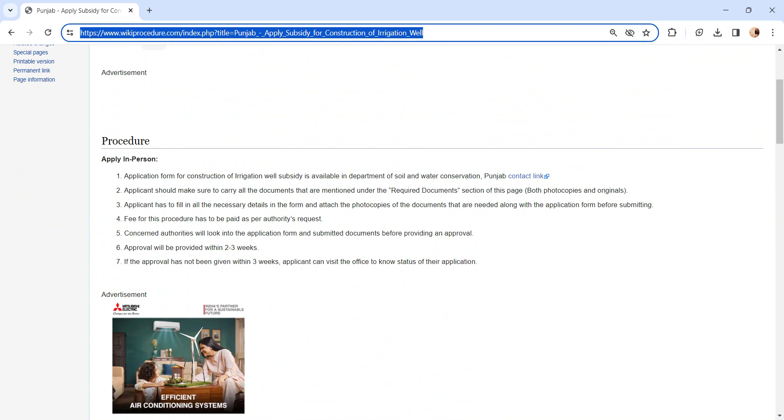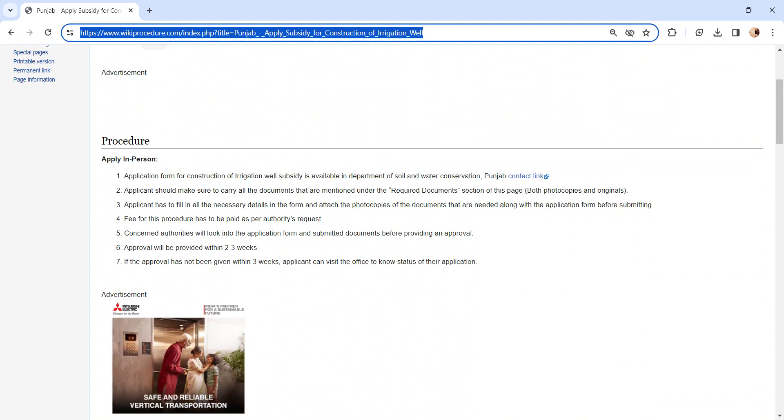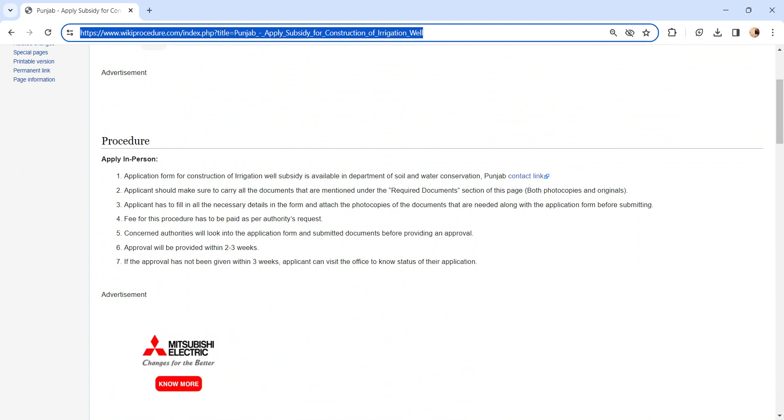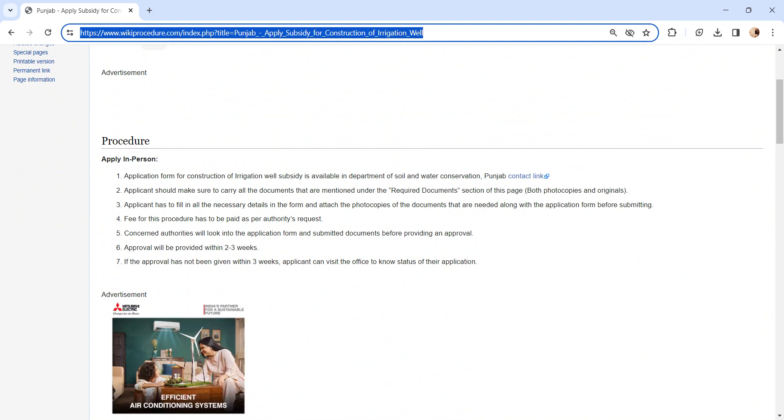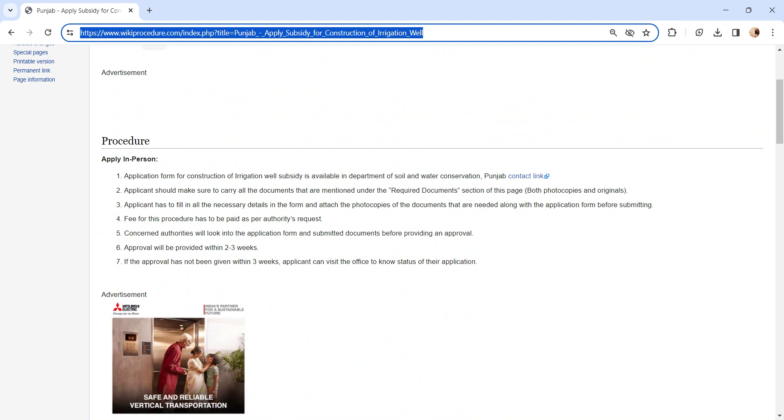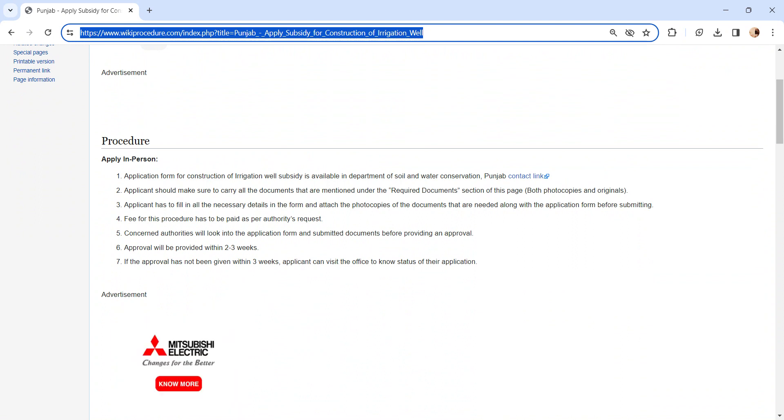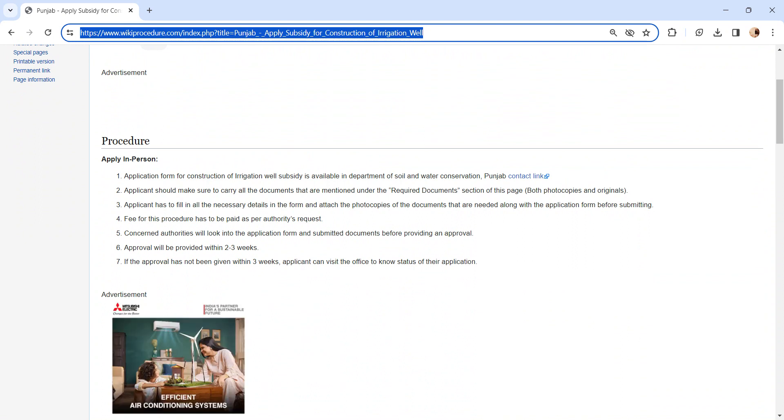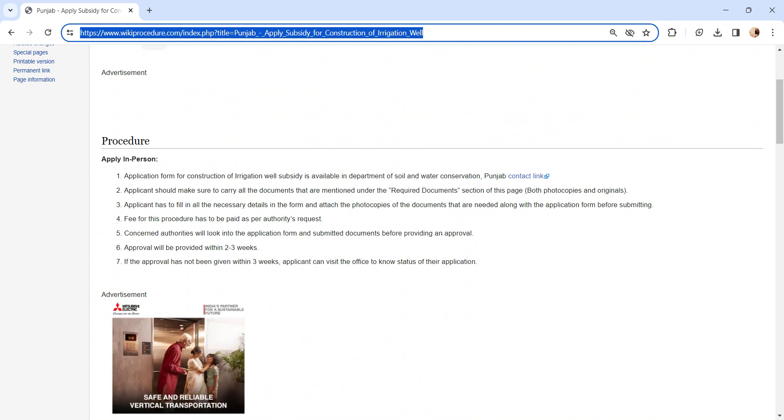You need to pay the fee as requested by the authority. Concerned authority will look into the application form and submitted documents before providing an approval. Approval will be provided within two to three weeks. If not, you have to visit the office to know the status of the application.